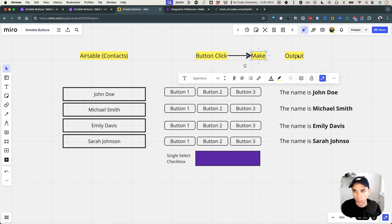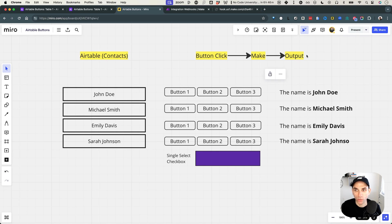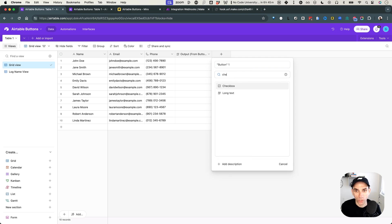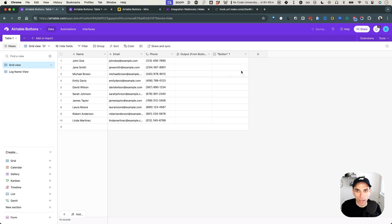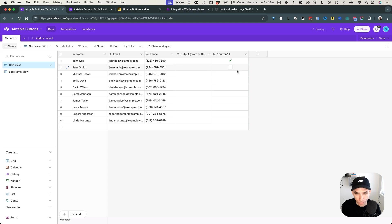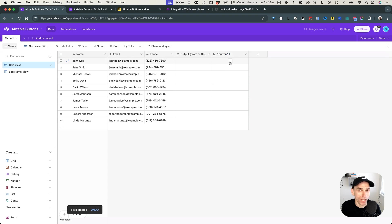The button click will trigger Make, and then the output is what we'll log back into our table in the output field. Let's start with the checkbox approach — we'll call it 'button' in quotes because it's not exactly a button, but it'll act like one. Every time I hit this checkbox, I want to trigger the Make workflow, and I only want to do it when I check it, not when I uncheck it.